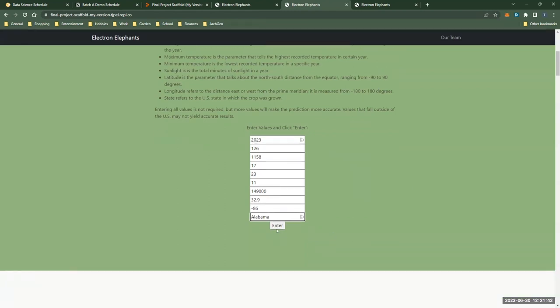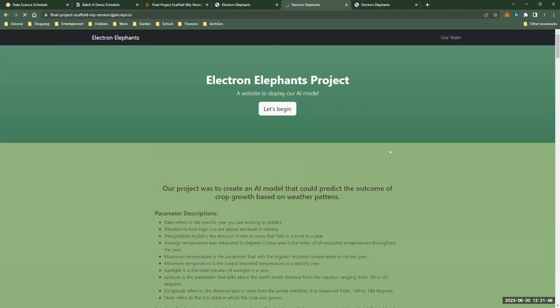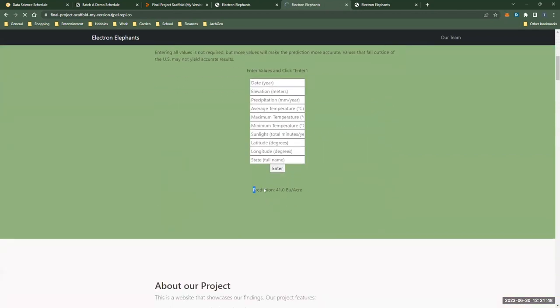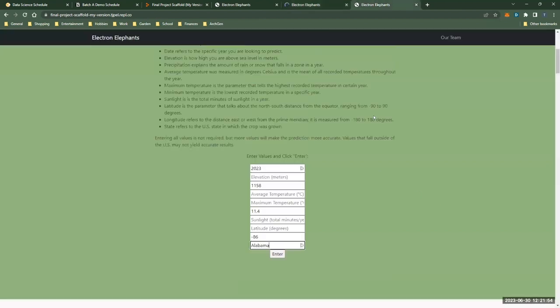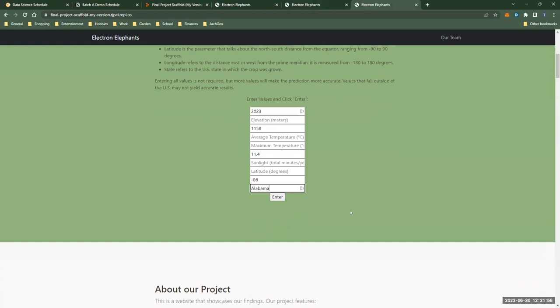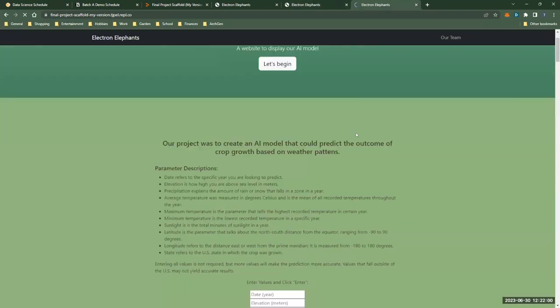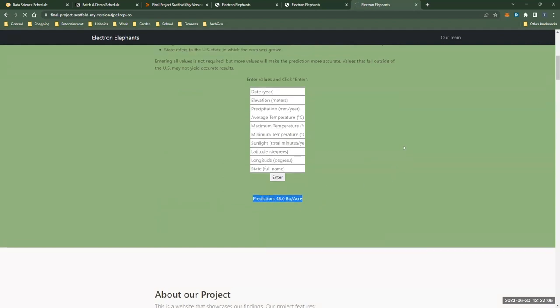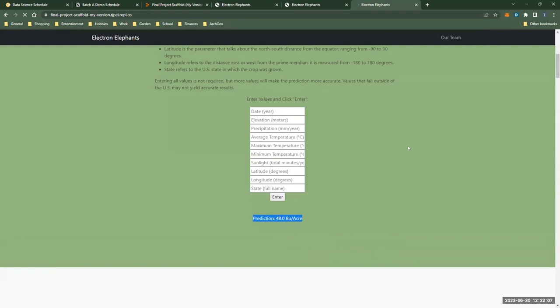Okay, the first example is when we enter all the values and it will give us a prediction of 41 bushels per acre. And another example is when we just only enter part of the values, it will give us another prediction of 48 bushels per acre. And this one may not be as accurate as the previous one.